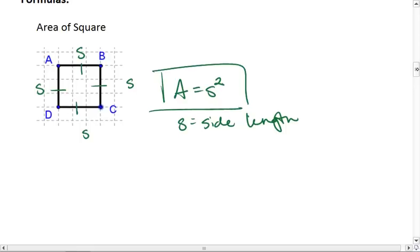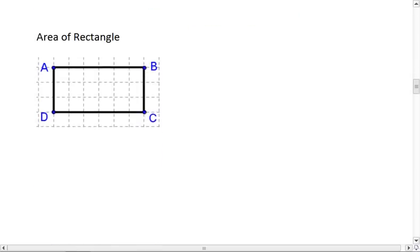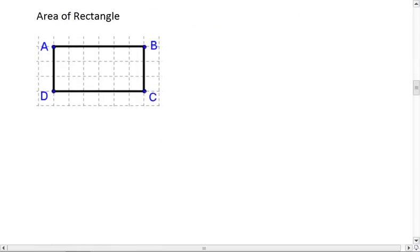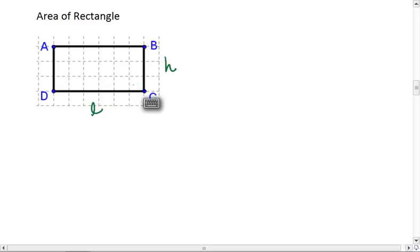Now let's look at the area of a rectangle. A rectangle has a different length than height, but we still have right angles, so this is still fairly easy to calculate. The length tells us how many units we go across, the height tells us how many units we go up.